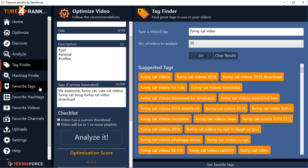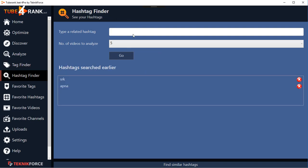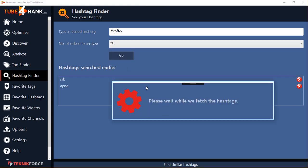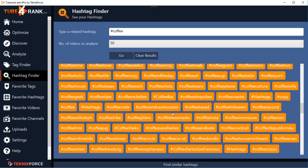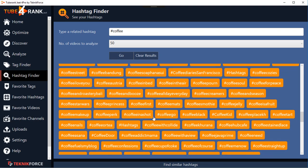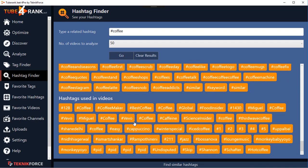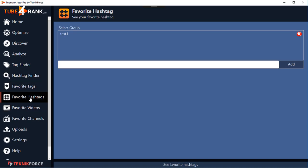Next we've got the Hashtag Finder. Put in any hashtag - for example 'coffee' - put in the number of video sources you want to analyze, click on Go, and in a matter of seconds TubeRank Jeet is going to give you a huge collection of hashtags related to the hashtag you're targeting. You can target all of these hashtags in your own videos and get ranked for hashtags too. You can even see which hashtags are used in videos, helping you find what hashtags are actually being used these days.